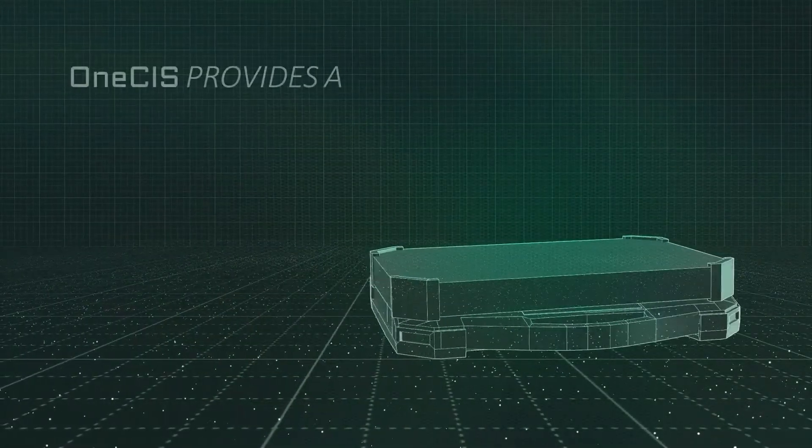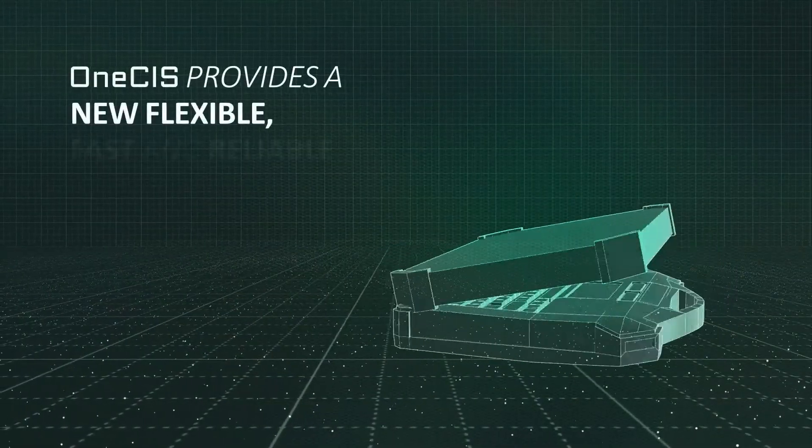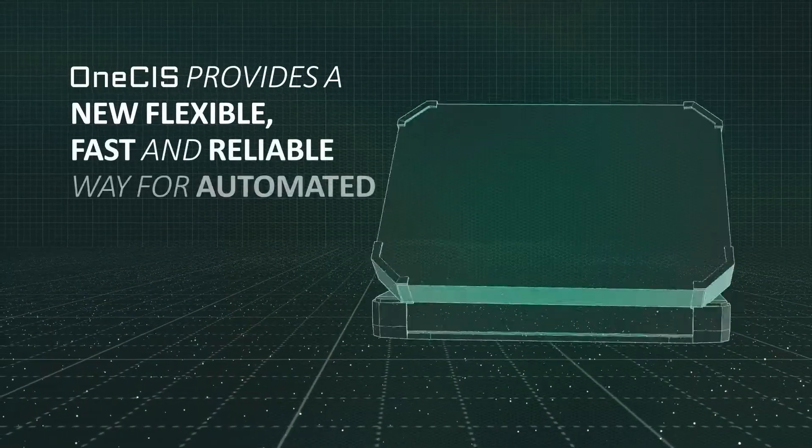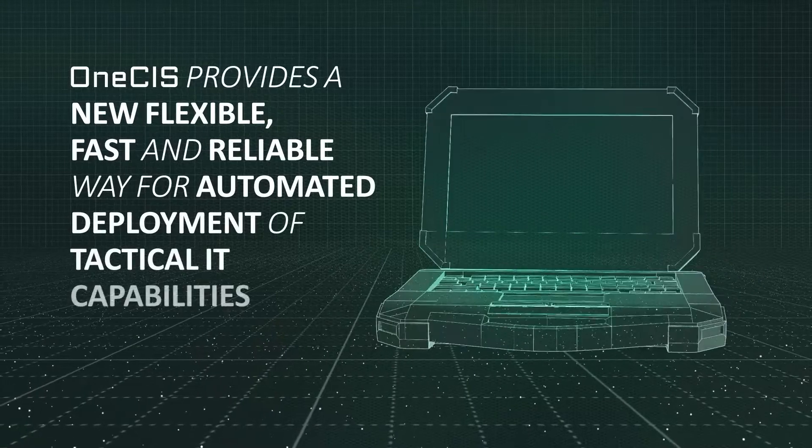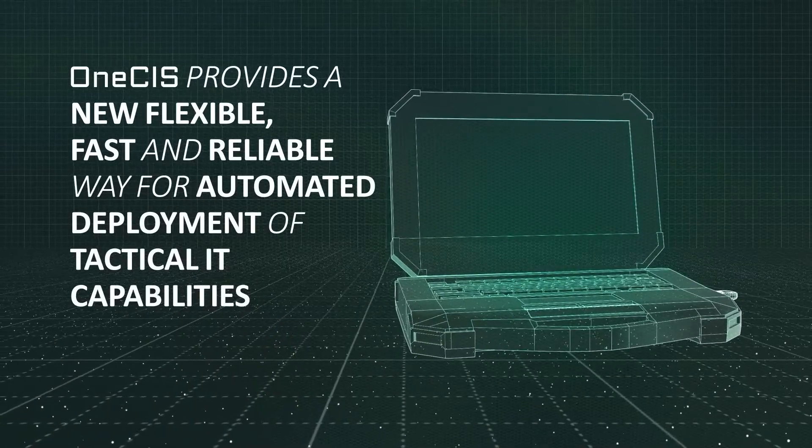OneSys provides a new, flexible, fast, and reliable way for automated deployment of tactical IT capabilities.